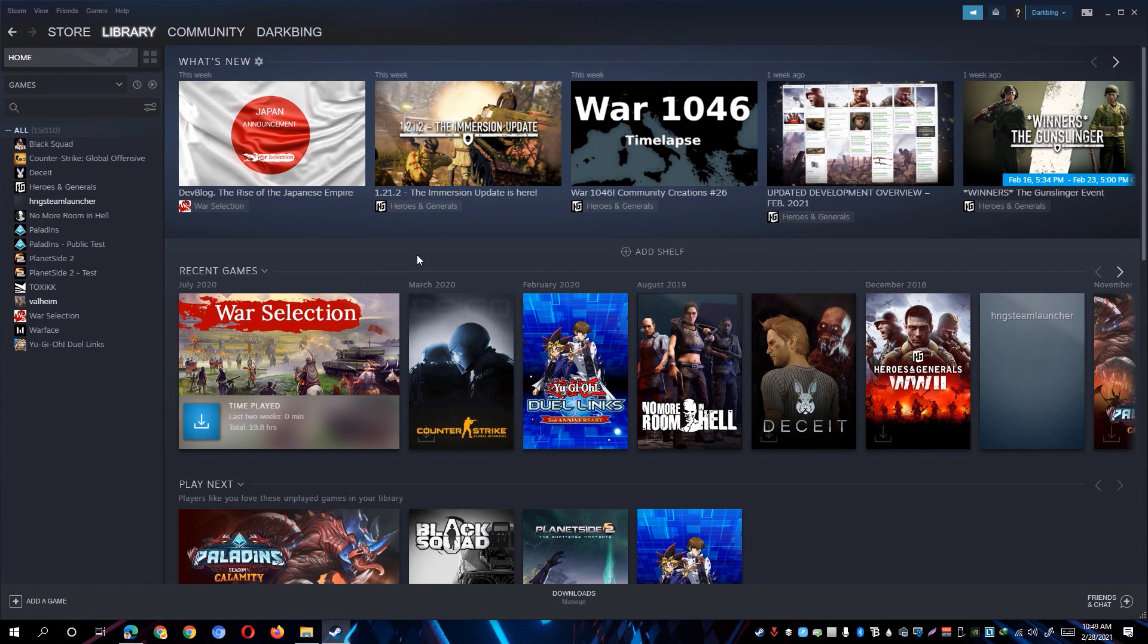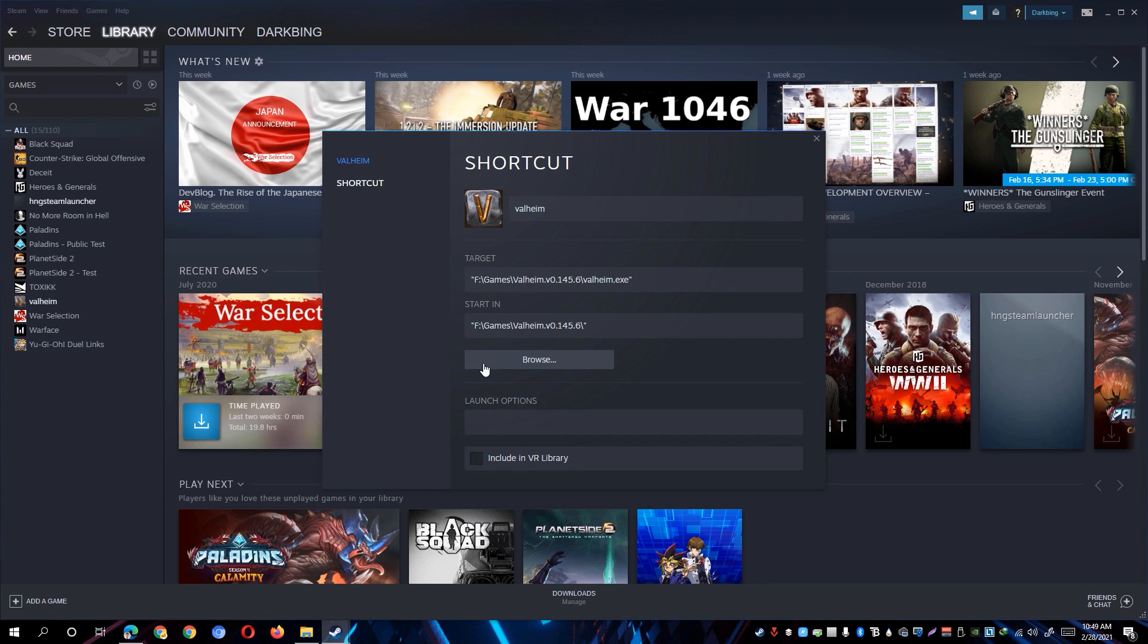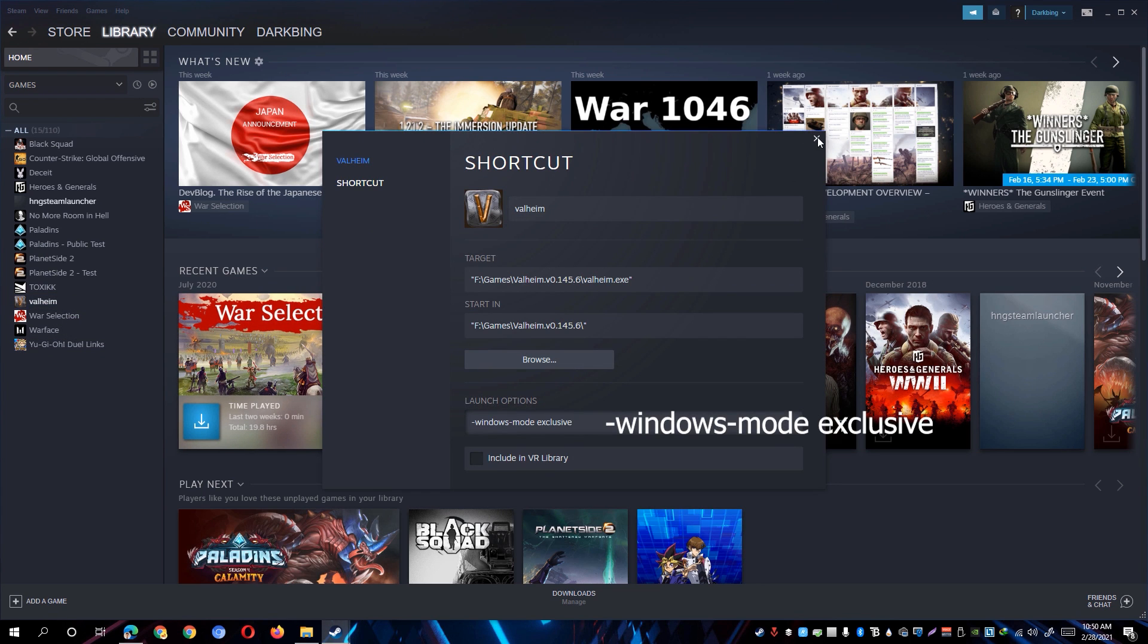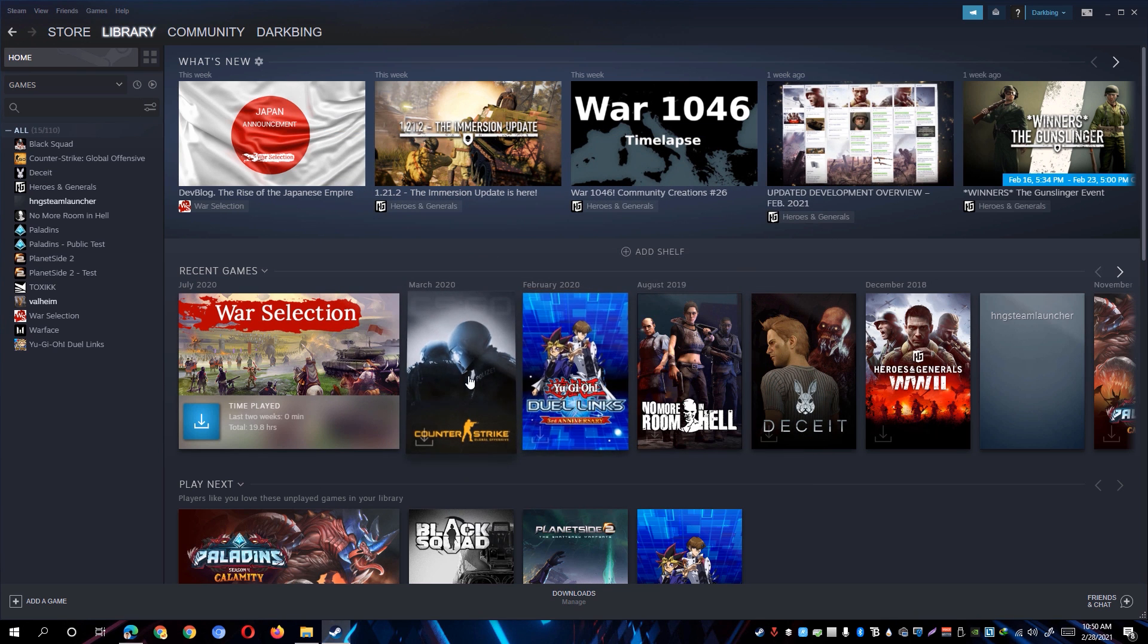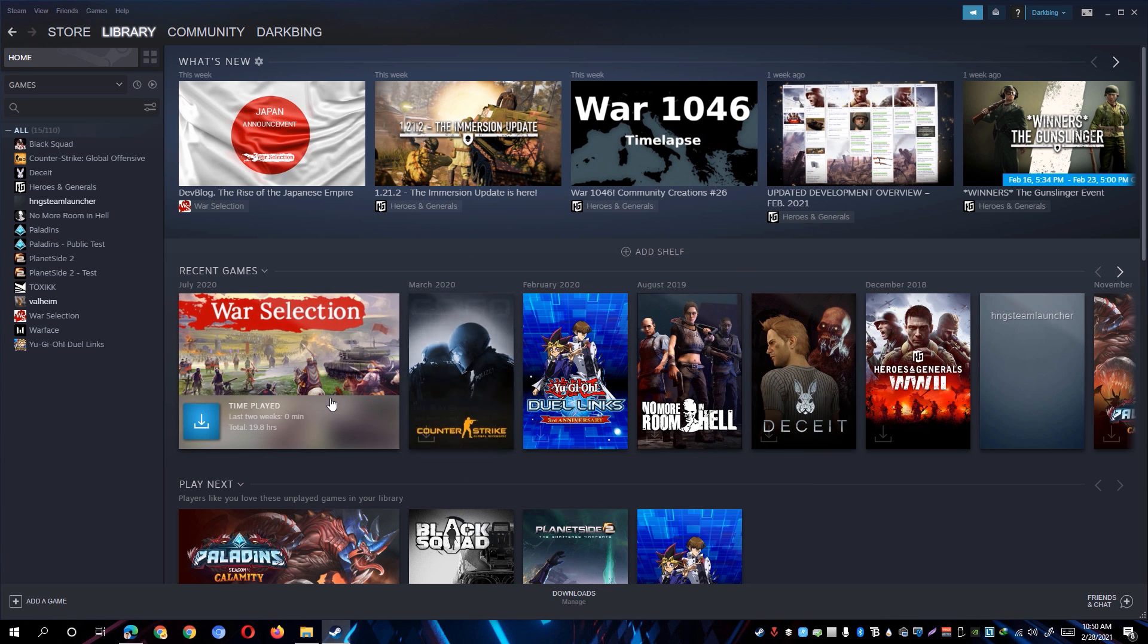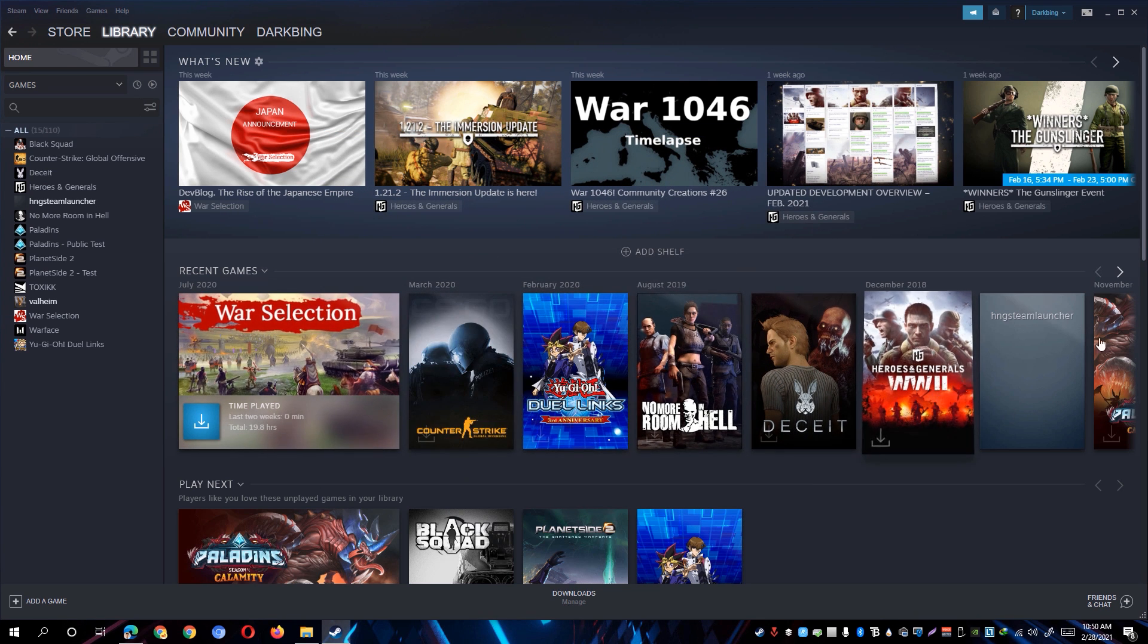Once you're back in Steam, simply right-click Valheim and click on Properties. Under the Launch Options, enter the following. After that, simply close this window and go ahead and test if Valheim is now performing much better compared to before.